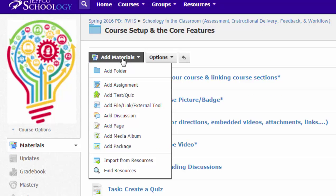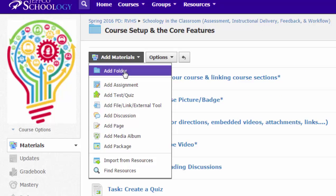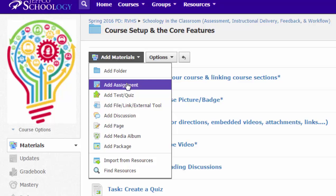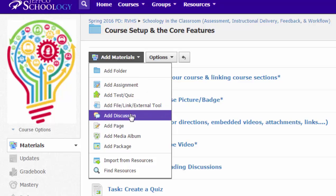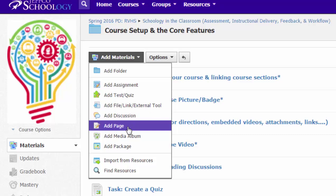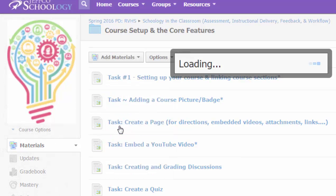And then use the add materials button. You can add YouTube videos to several of the tools in Schoology. You can put it on an assignment page, put it in a test or a quiz, you can add it to a discussion so students can watch the video and then talk about it, and you can put it on a page. I will use the page example for my demo.